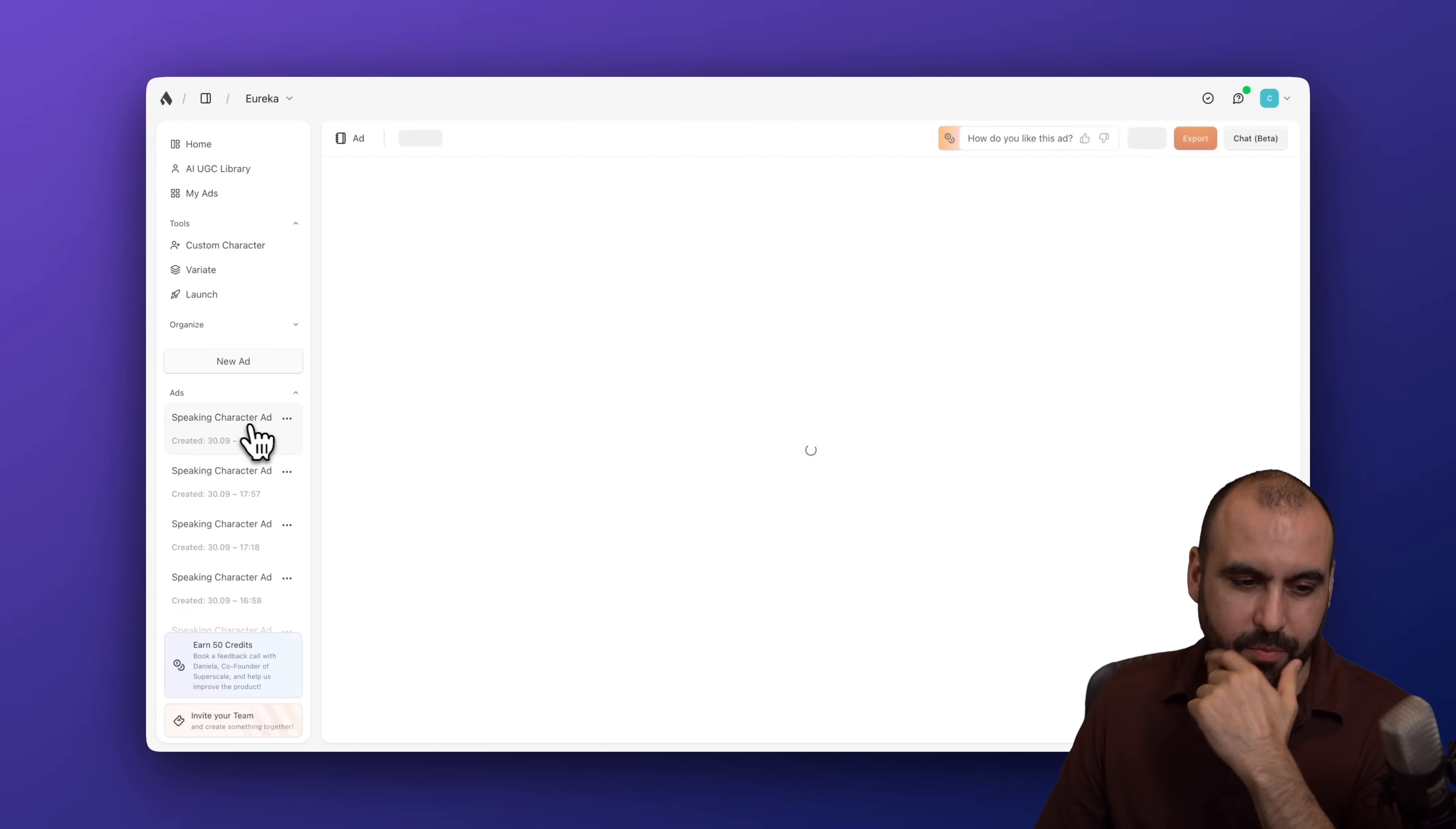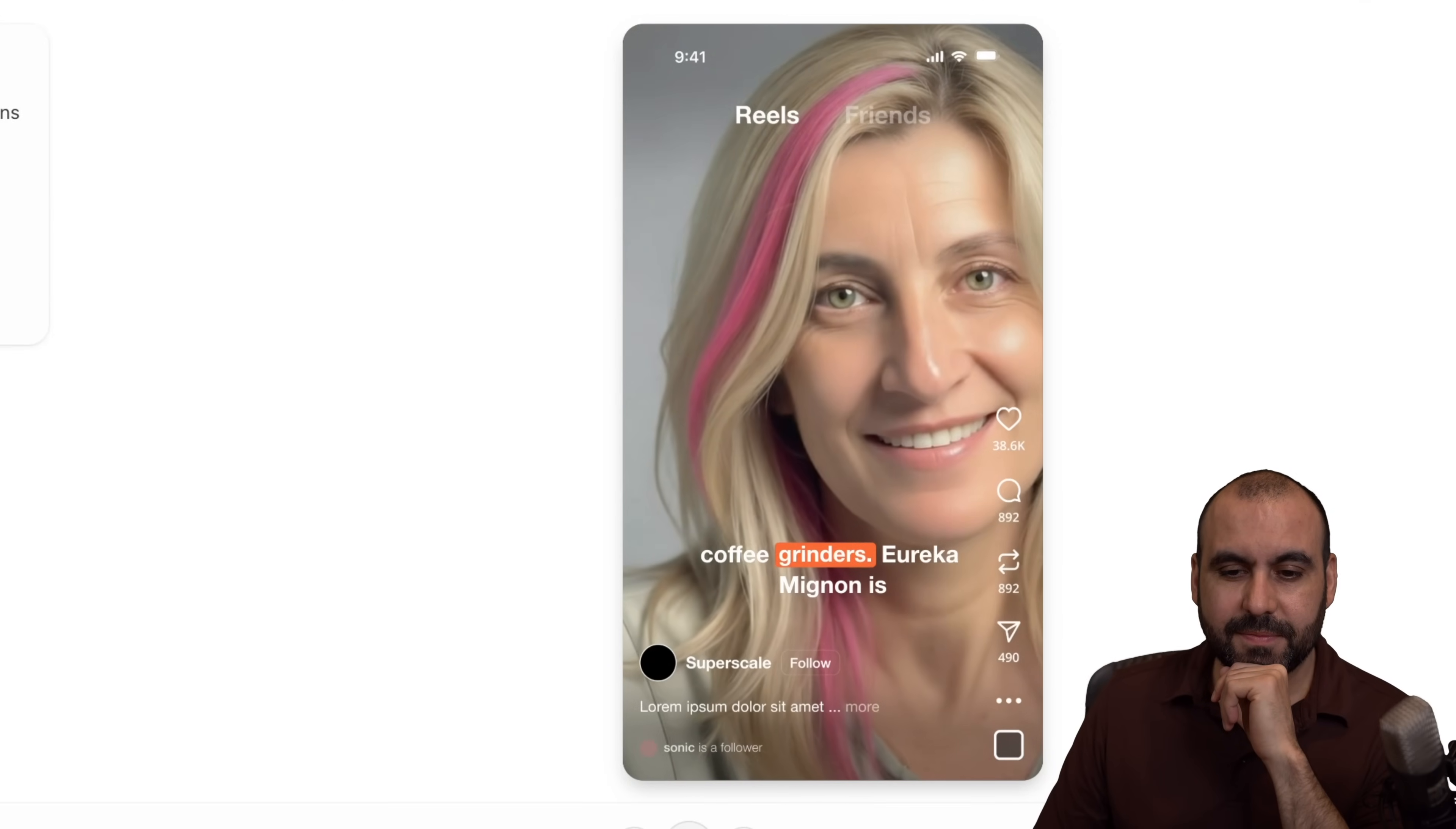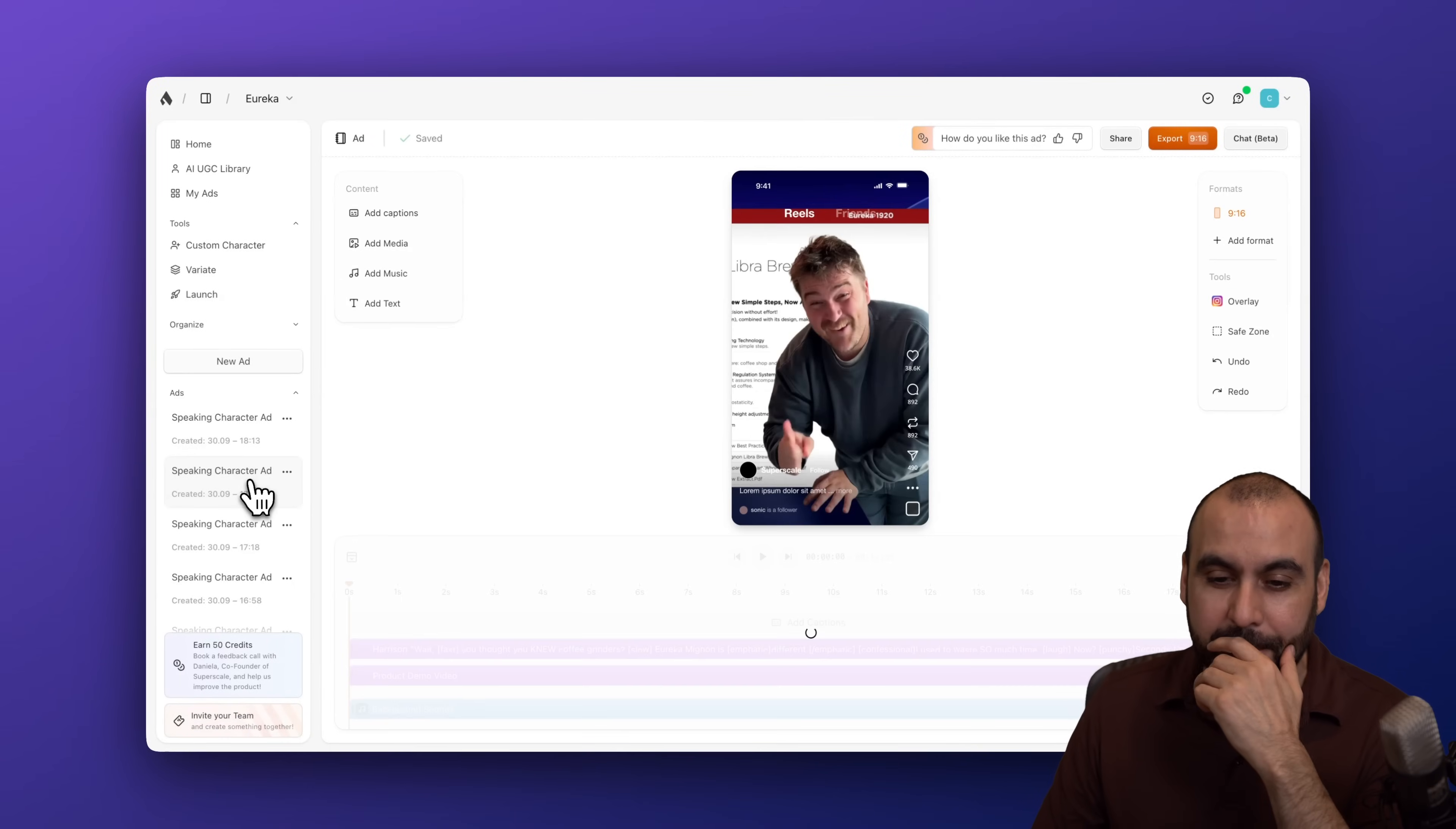So I'll go to this one where the ads are created here. And here's this woman. This is a custom-generated AI avatar one. Wait, you thought you knew coffee grinders. Eureka Mignon is different. I used to waste so much time. Yeah, that's too sexy for me. But you get the idea.